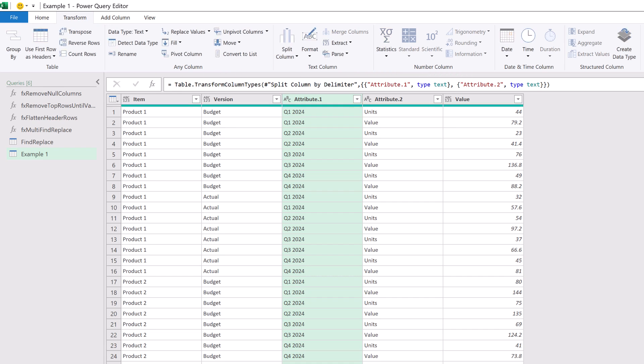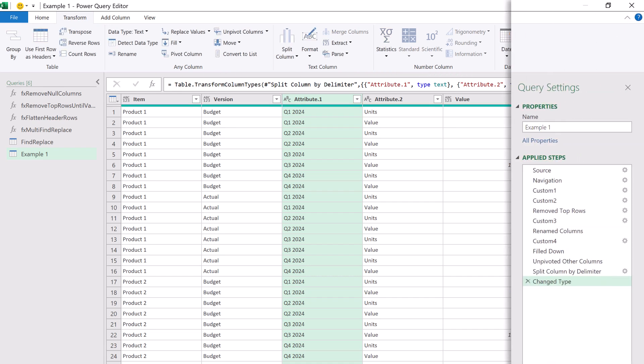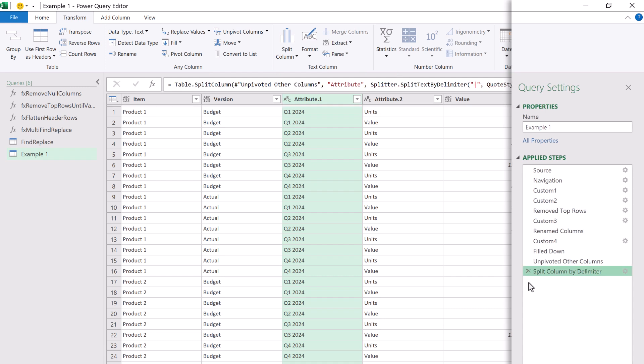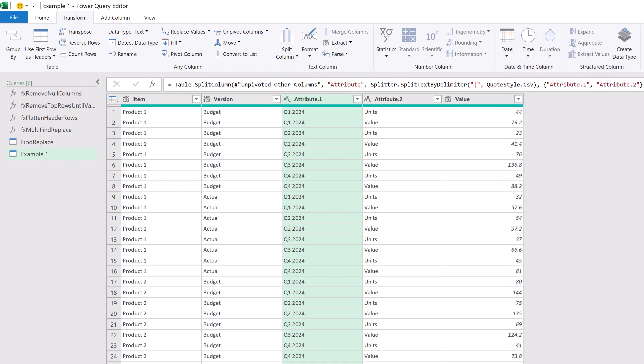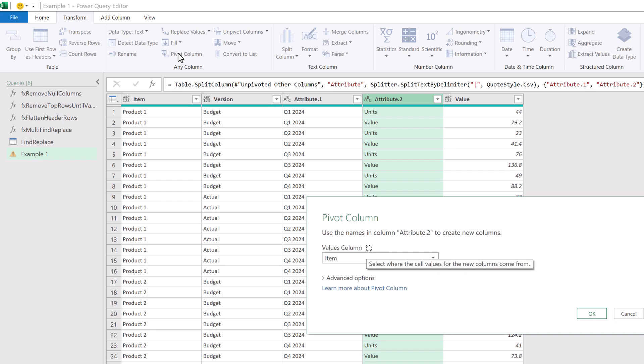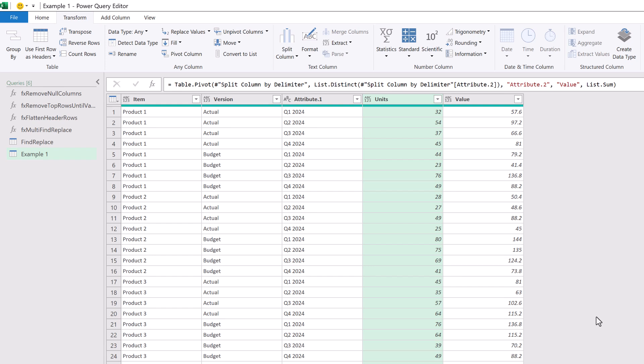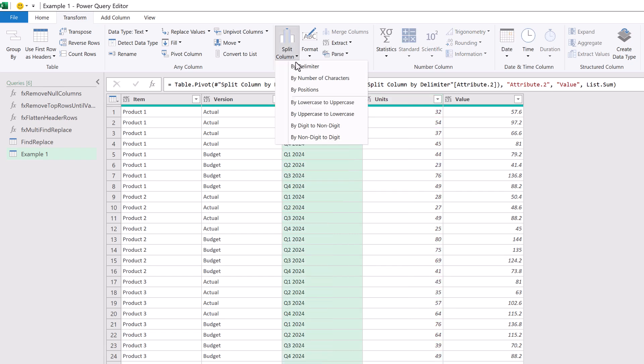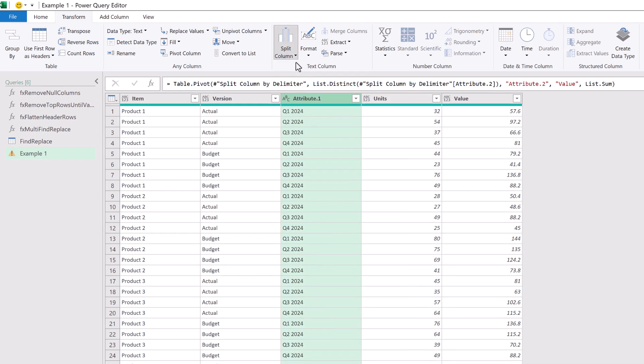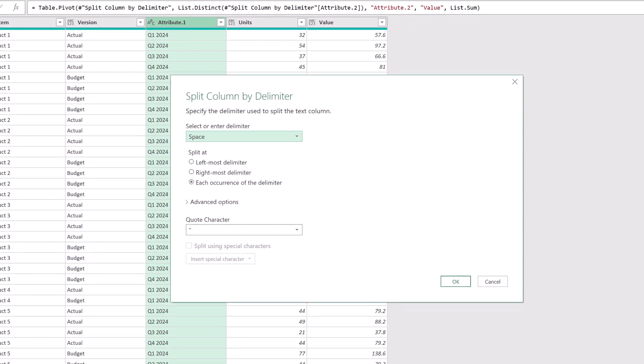As default power query behavior we may have a change type step that we don't need so let's delete that. Now we can pivot on the attribute 2 column to give us a column of units and a column of values. So select attribute 2 and then click pivot column. In the values column drop down we want to select value and then click OK. We now want to split the attribute 1 column to get the quarter and years in different columns. So I'll select attribute 1 then split column, split column by delimiter. This time the delimiter is a space so we don't need to make any changes in there and then we can click OK.